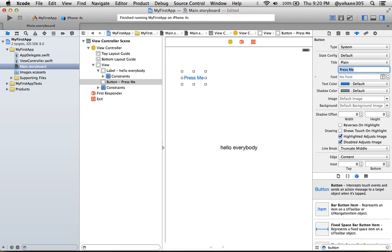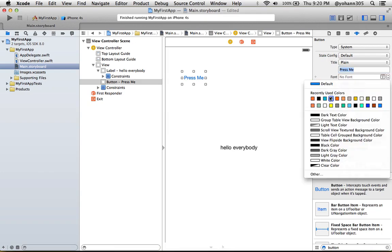I'm gonna change the text color to a different color. I'm gonna take a greenish color. All right.